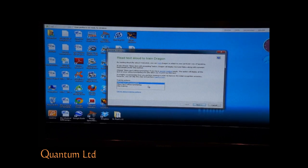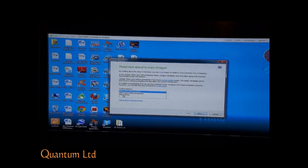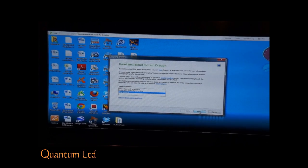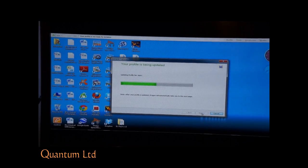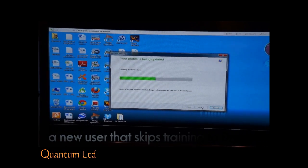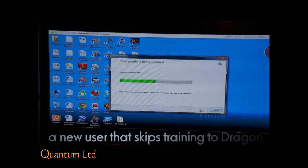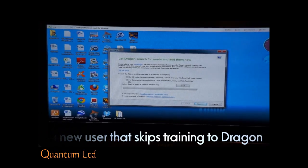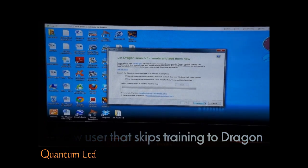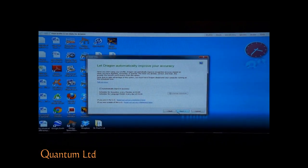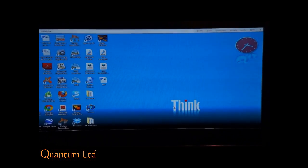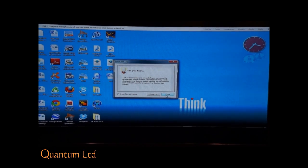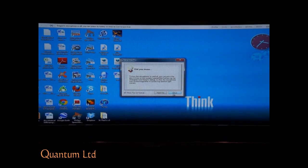The user can choose to train. I am going to choose not to train. Now we are creating a profile — it takes a while to complete.